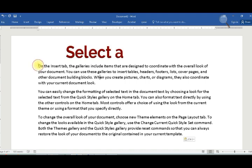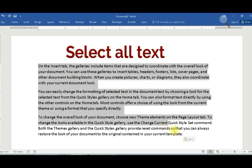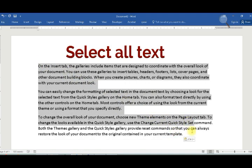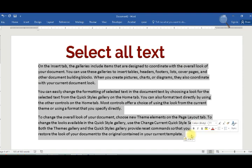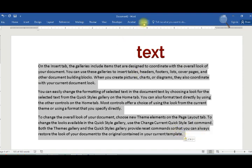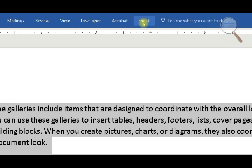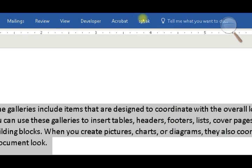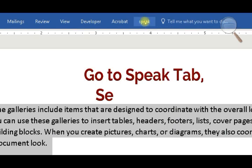Select all text, go to the Speak tab, and select Speak.